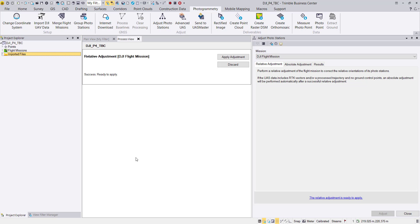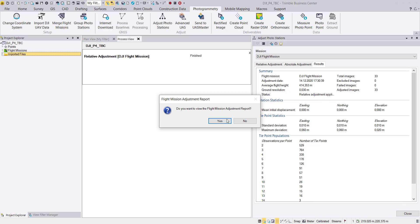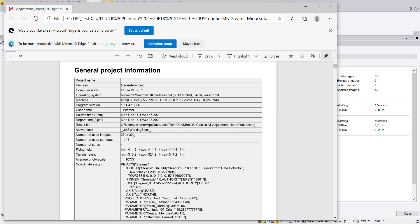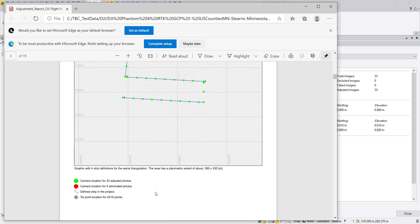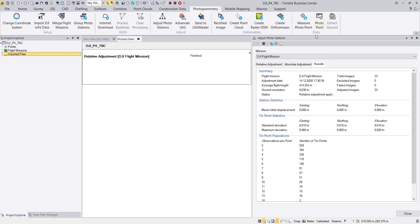The relative adjustment is done. We apply the adjustment and take a look at the report. The key statistic for us is that 33 of 33 images were used and connected to each other — no photos were lost in the relative adjustment. This is the most important part of this report.